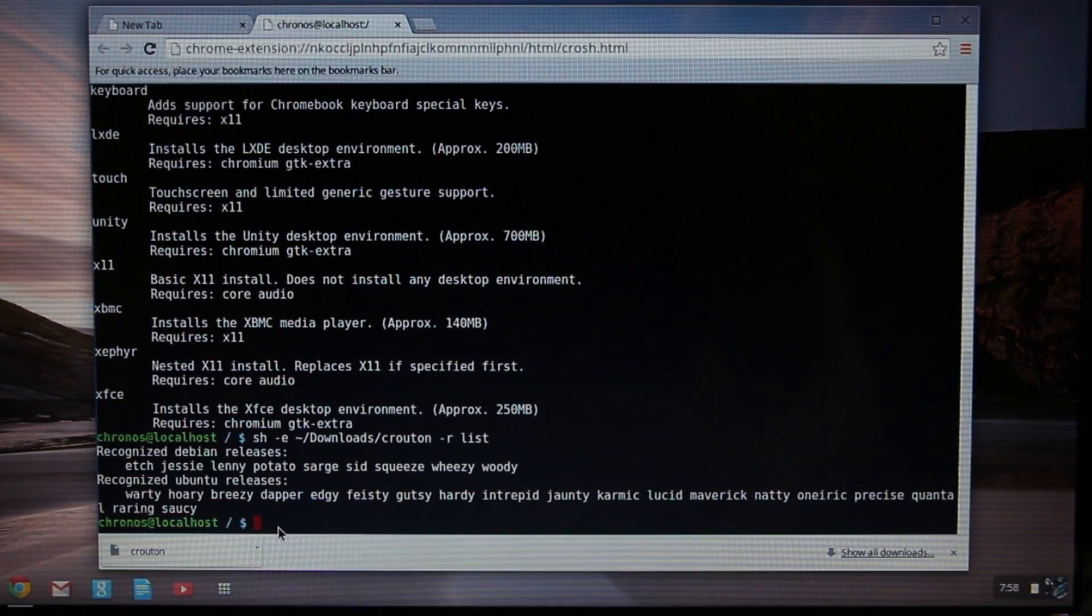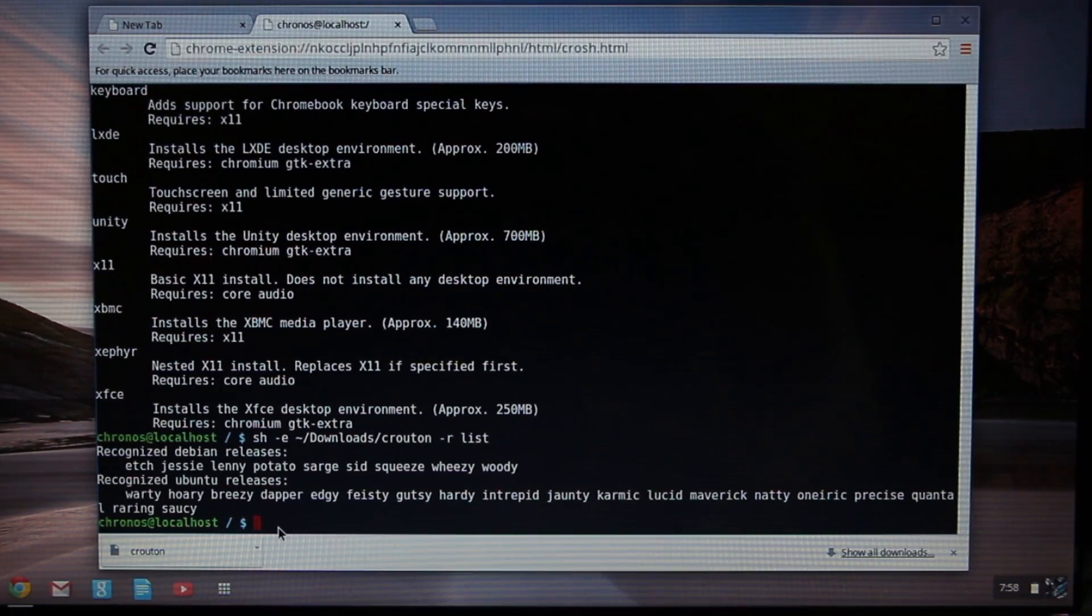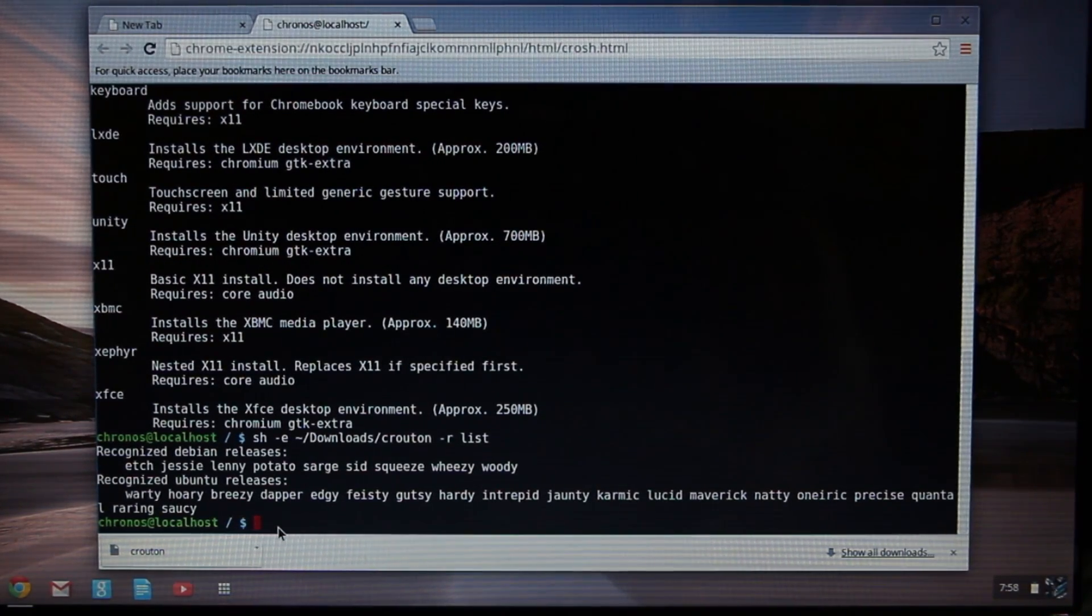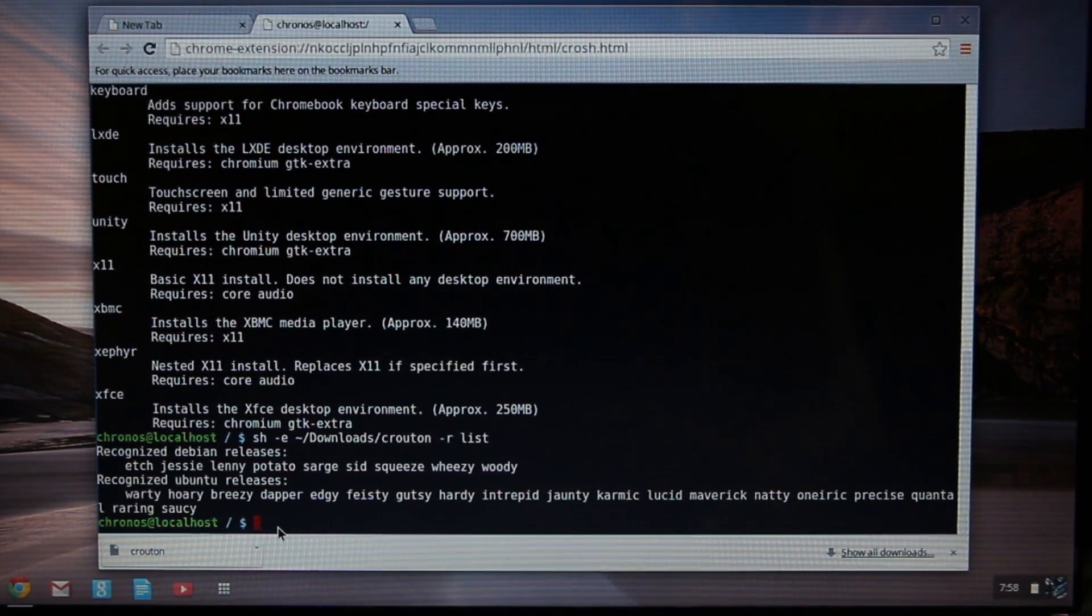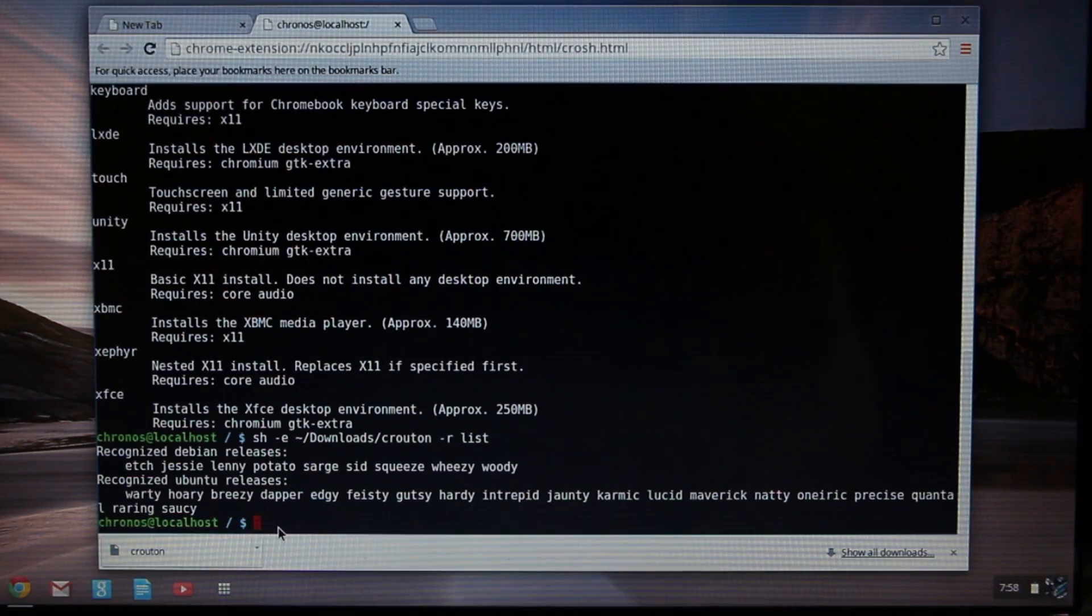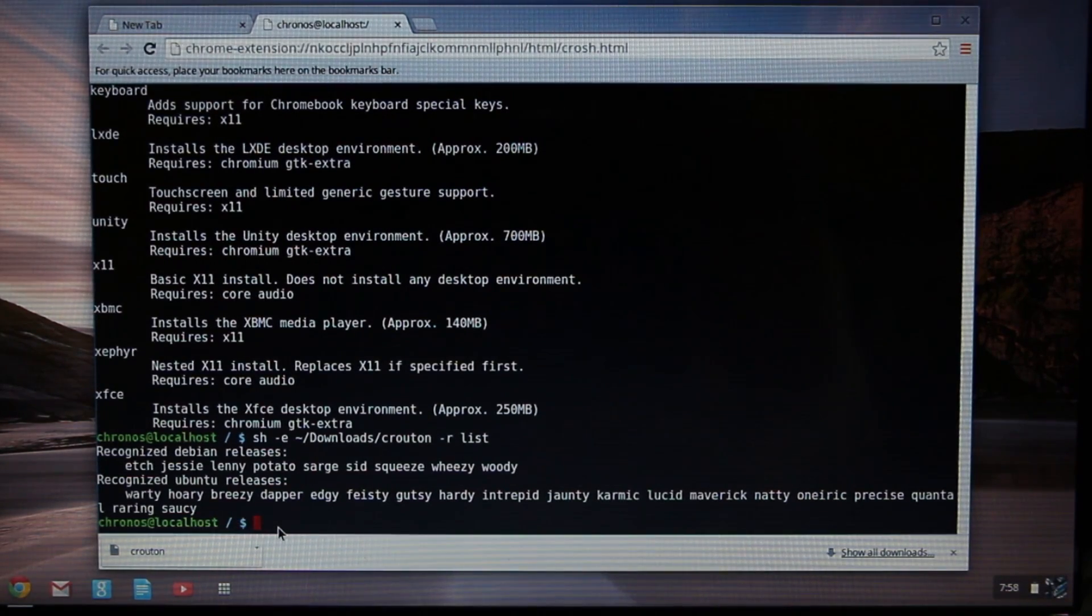So we have Raring as our release version and Cinnamon as our desktop environment. Just make note of those two choices. For yourself, you're going to pick whatever it is that you want to try out and play around with.